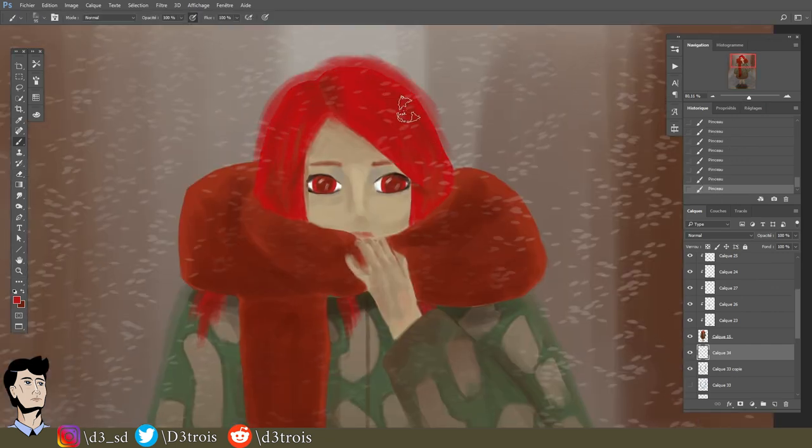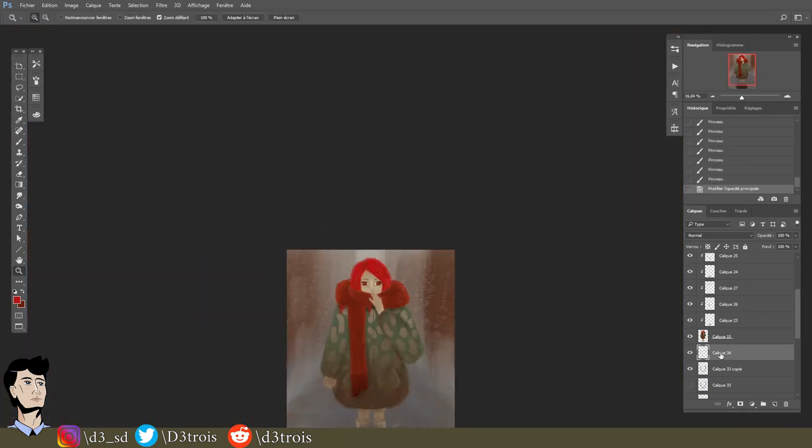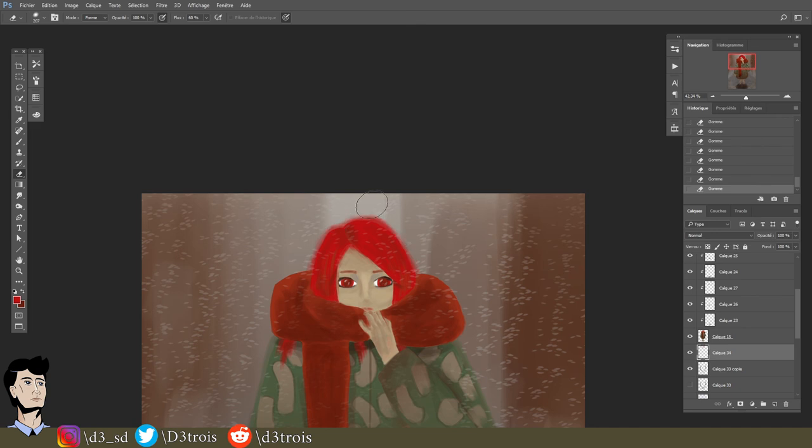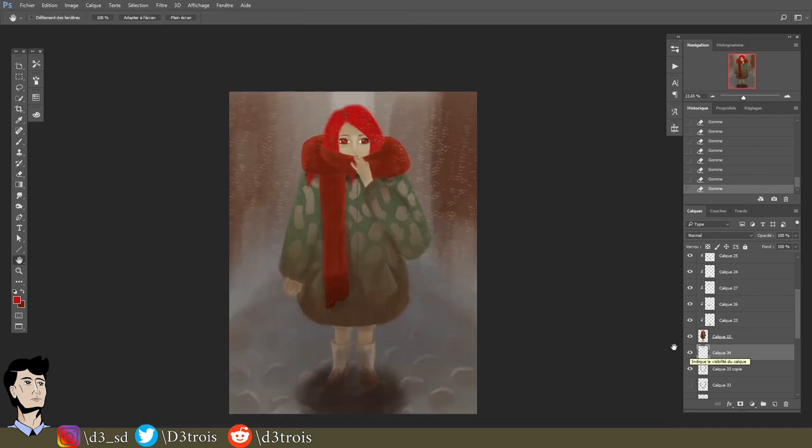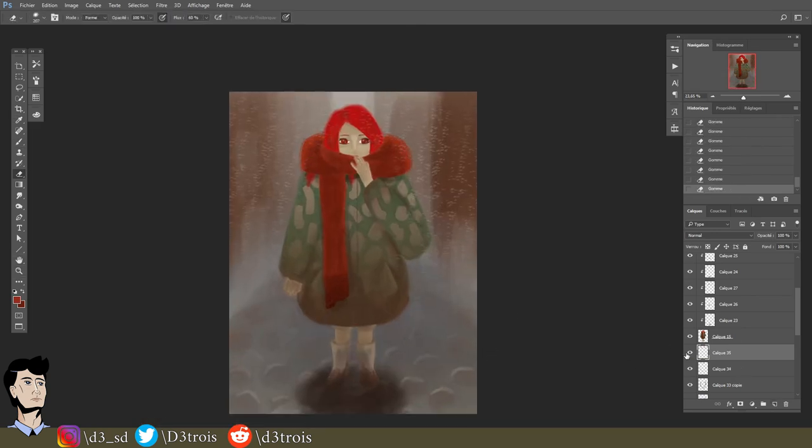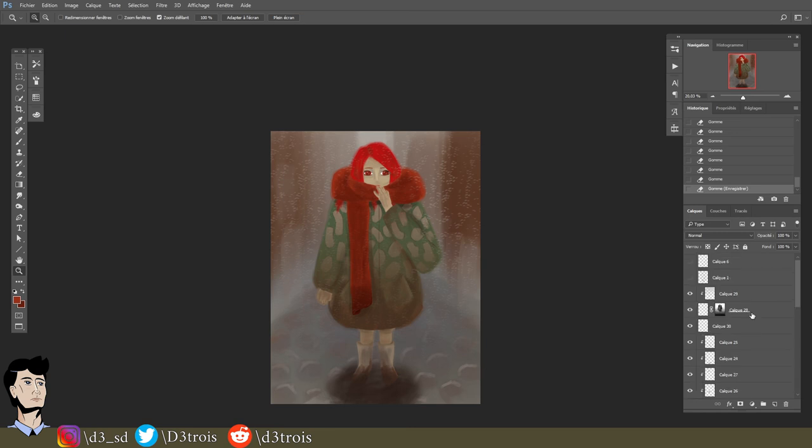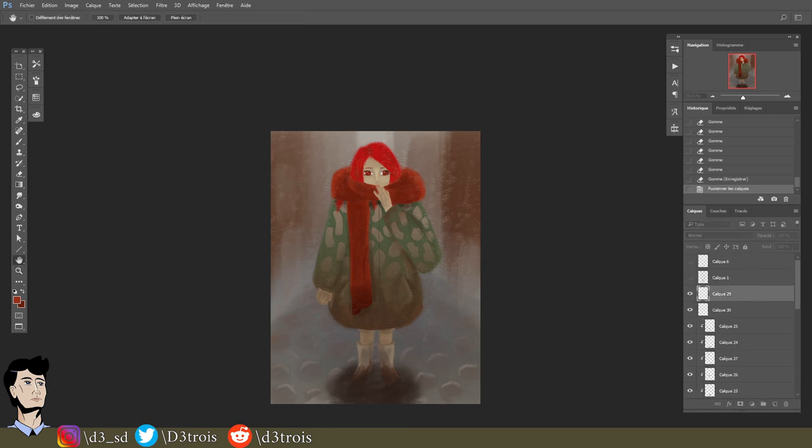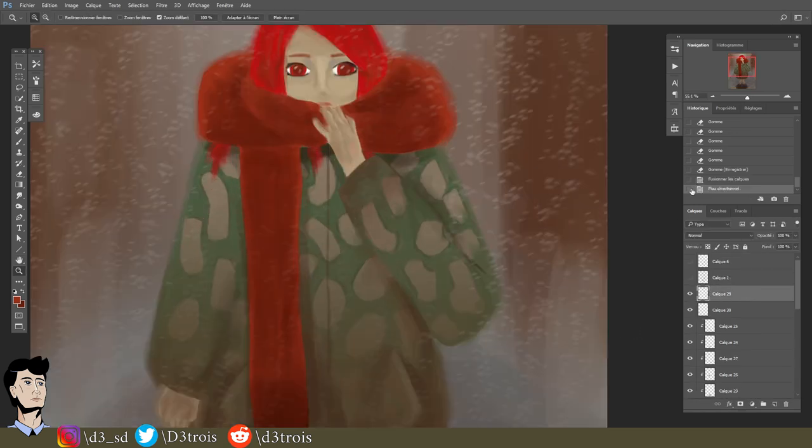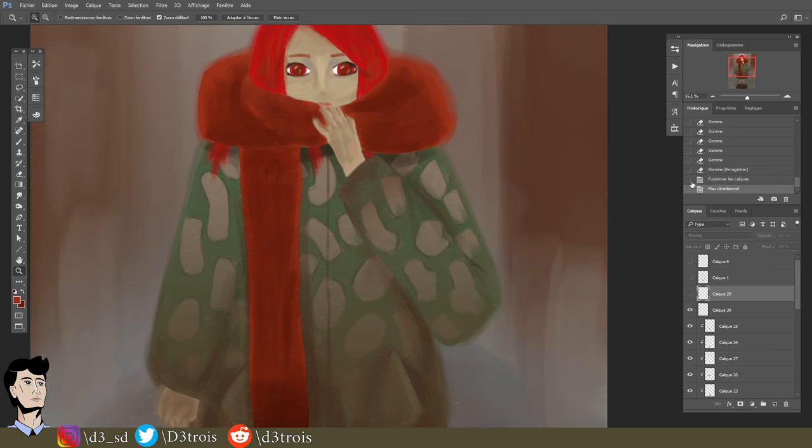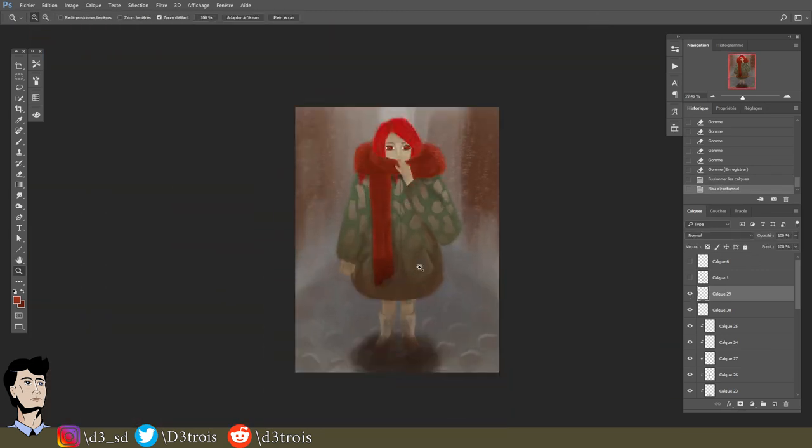One thing that works well in that case is to paint with low opacity right behind her using the colors that are on her. Then with the softest eraser I have, I take off some of the fuzziness. That makes a slightly more acceptable silhouette.